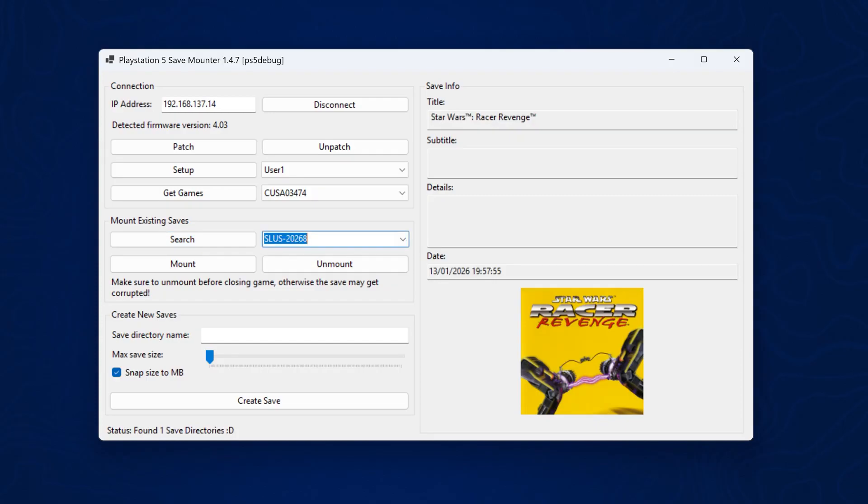That is going to search for the actual save data itself. And there we go. It has detected the save file. And now all we need to do is click mount to mount that save file so we can access the decrypted save data. And there we go. Status save mounted.